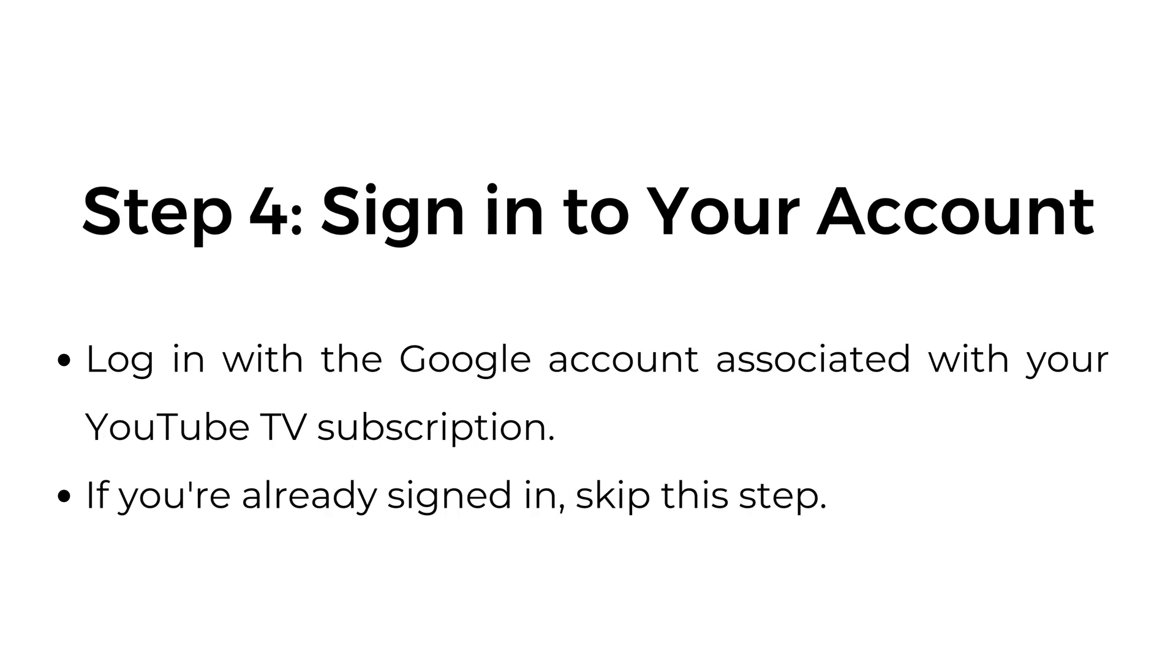Step four, sign into your account. Log in with the Google account associated with your YouTube TV subscription. If you're already signed in, skip this step.